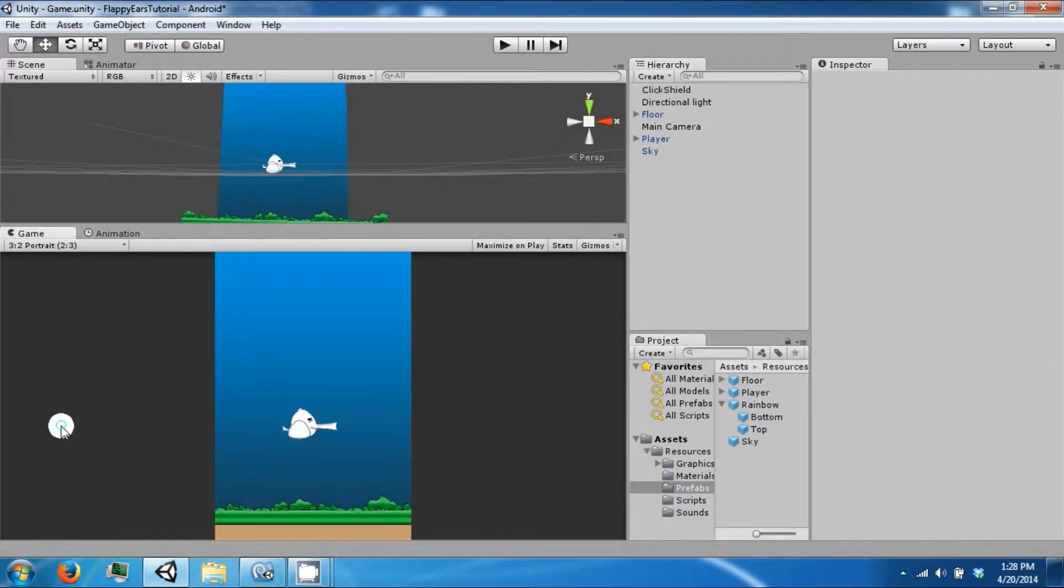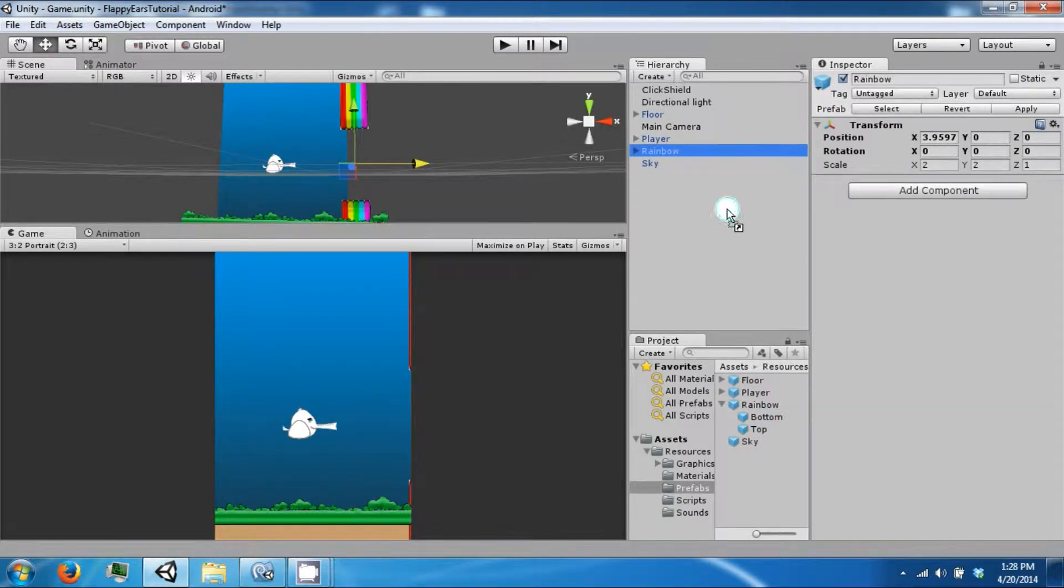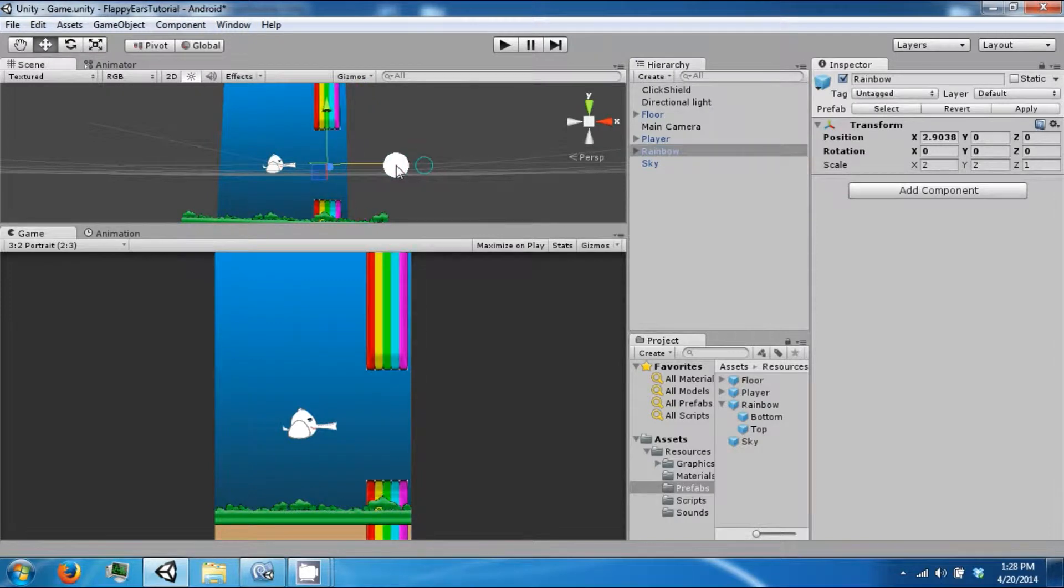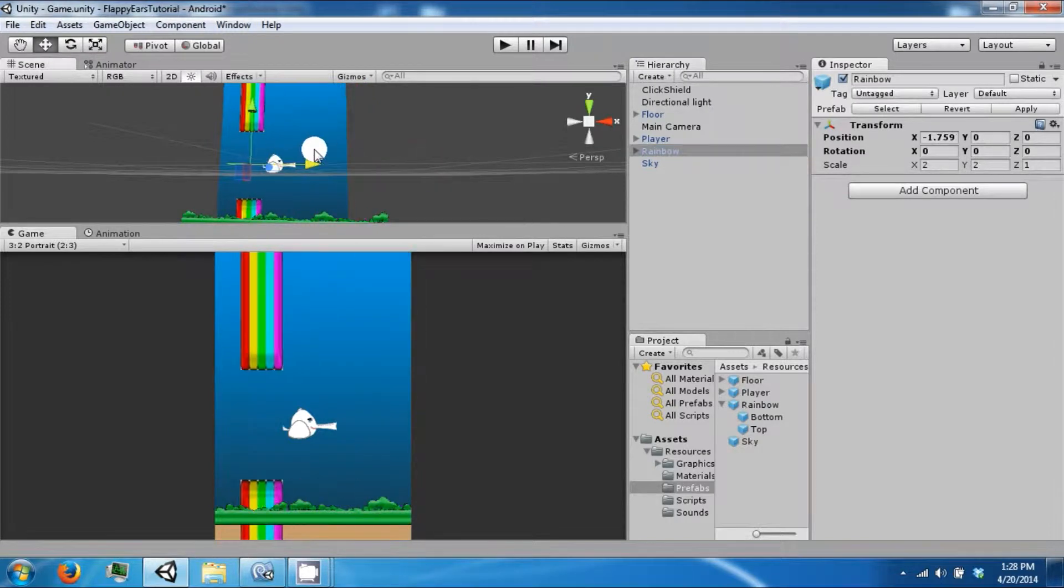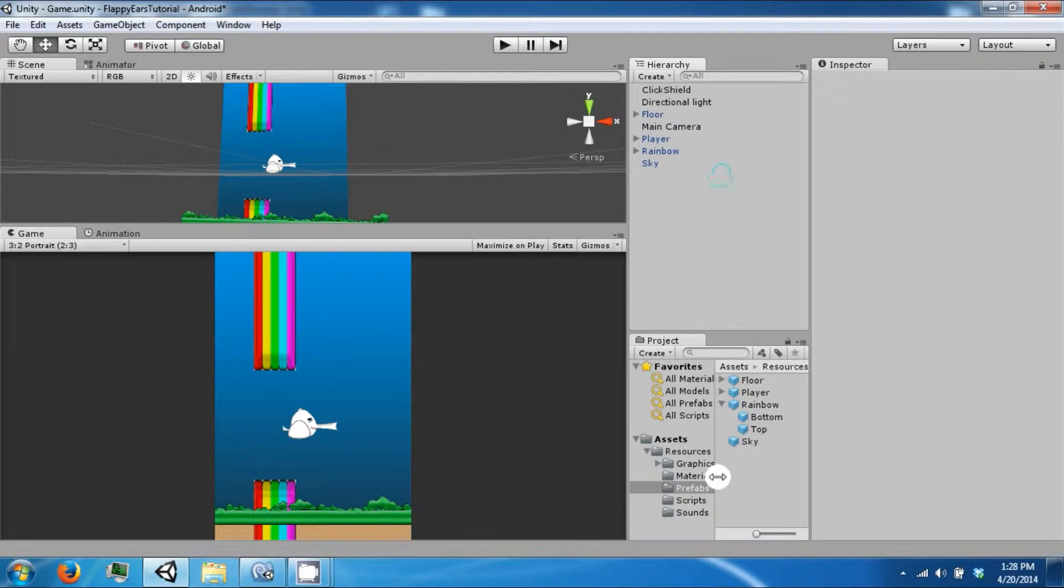Hey everybody and welcome back to the next Flappy Ears tutorial video. Today we're going to create our rainbow that's going to move across the screen like so. Let's get to working, drag it into the scene.